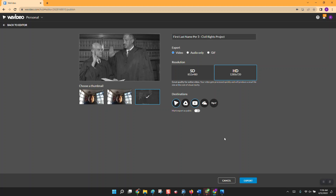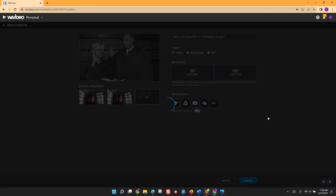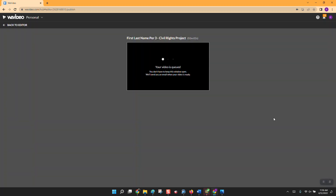If it doesn't send directly, I'm going to show you how you can still get it up to YouTube. We're going to hit Export. WeVideo is now creating your project — putting together all the audio, video, and images — and creating it into one MP4 file that you'll be able to upload to YouTube.